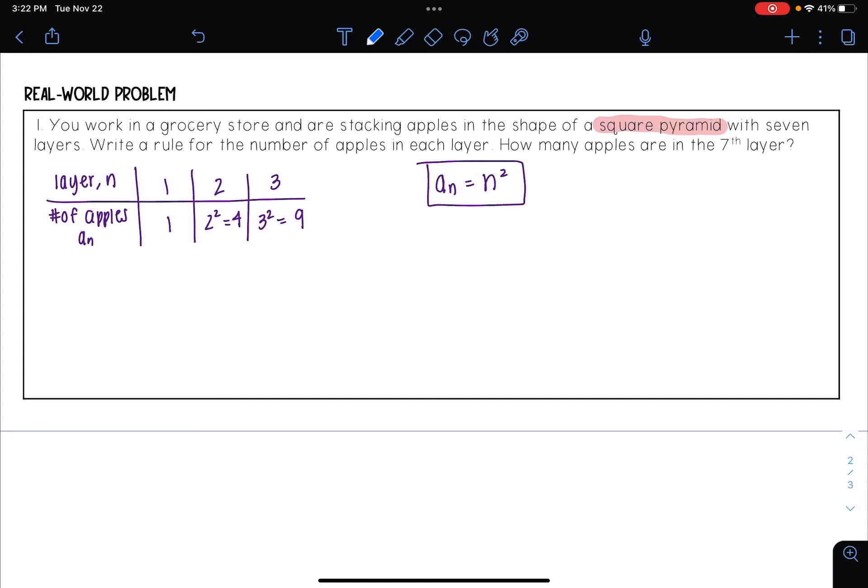Okay, then the second part says how many apples are in the seventh layer. So I'm looking at layer seven, so I need to replace n with seven here. And so a seven is equal to seven squared, which is equal to 49 apples.